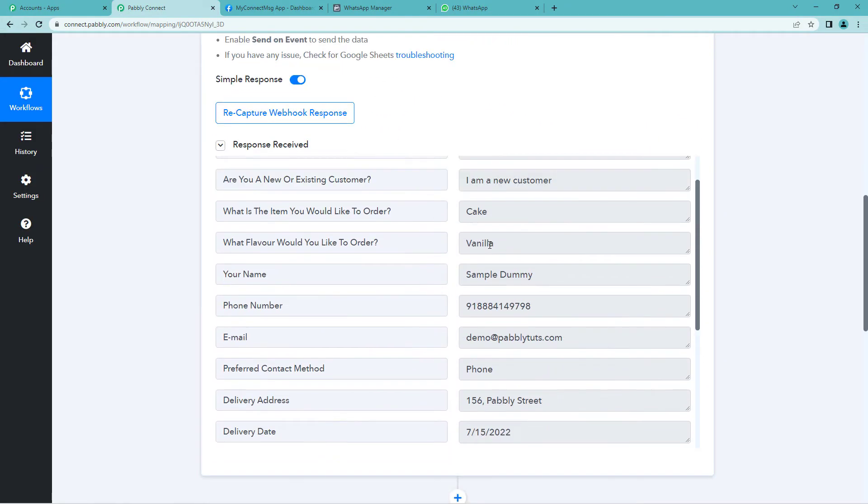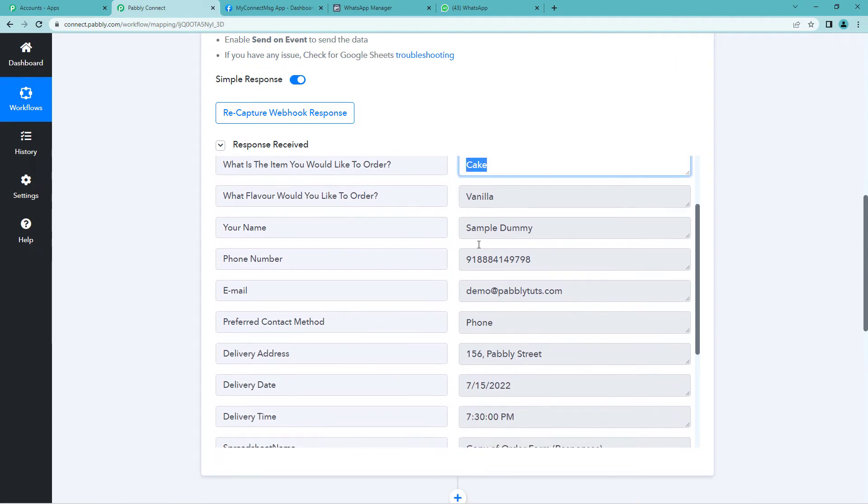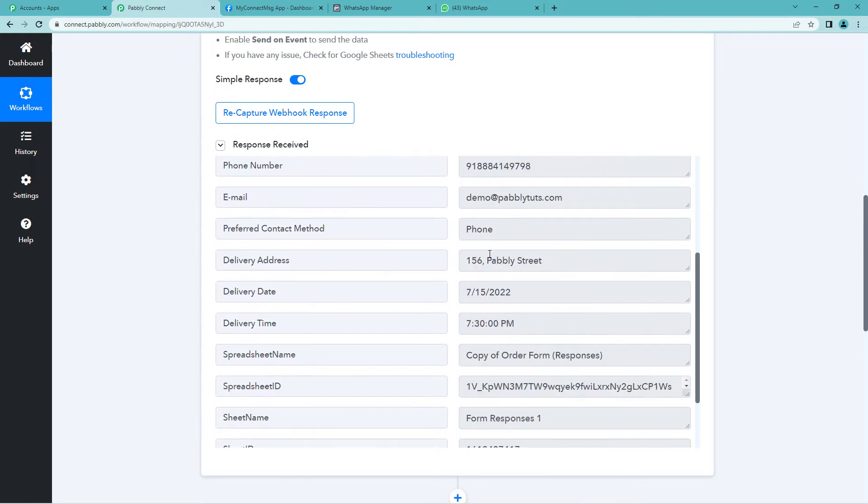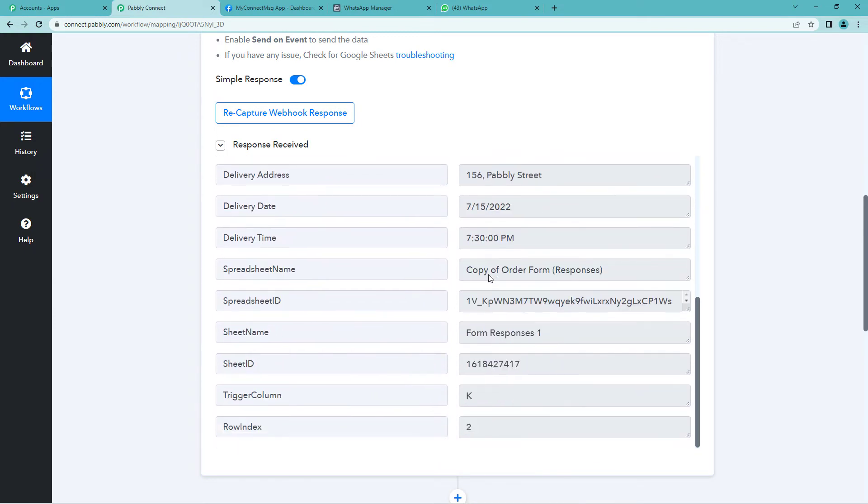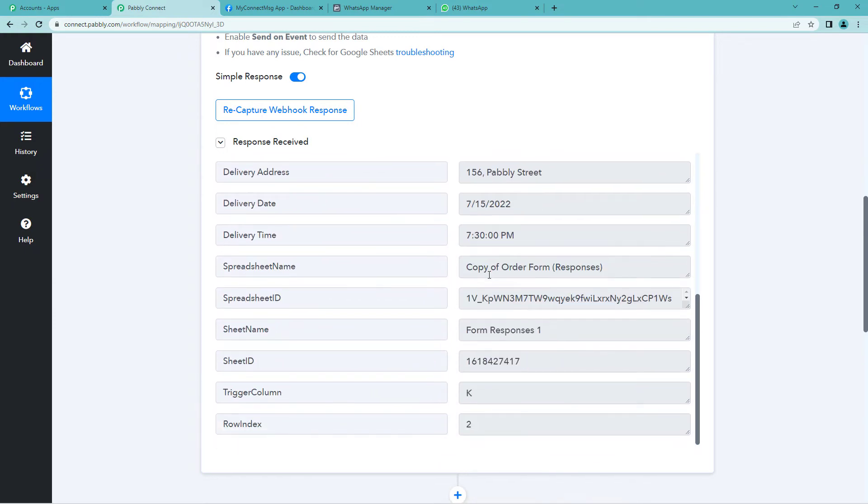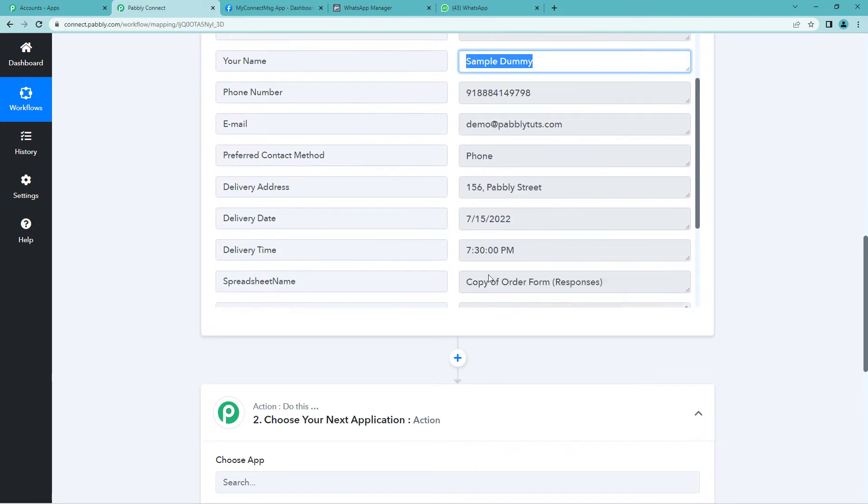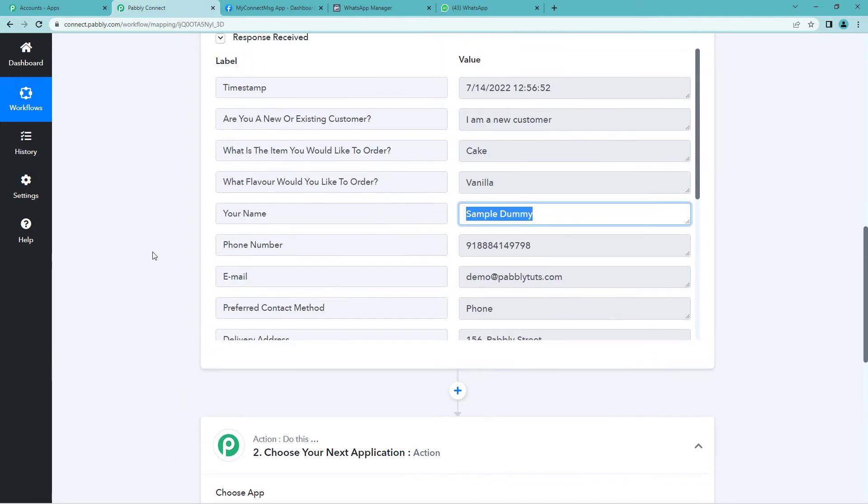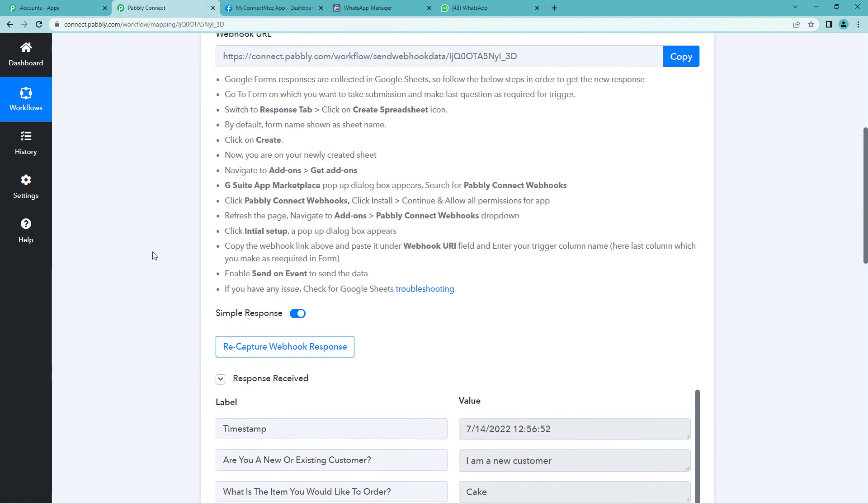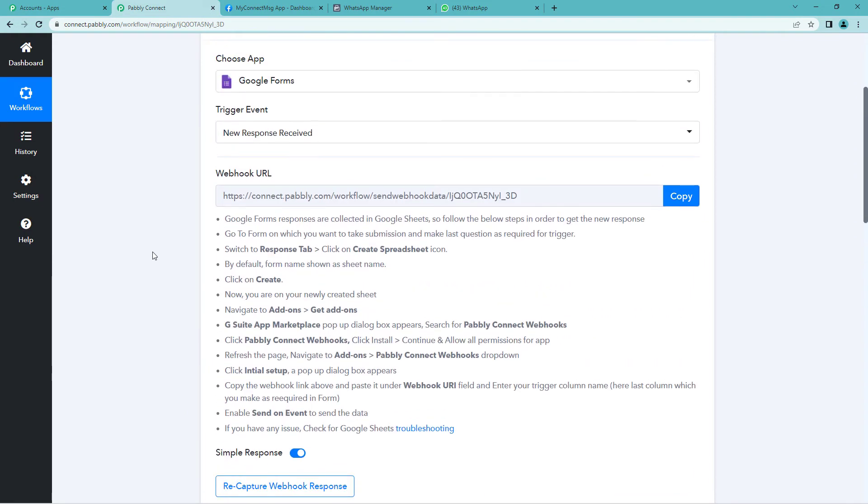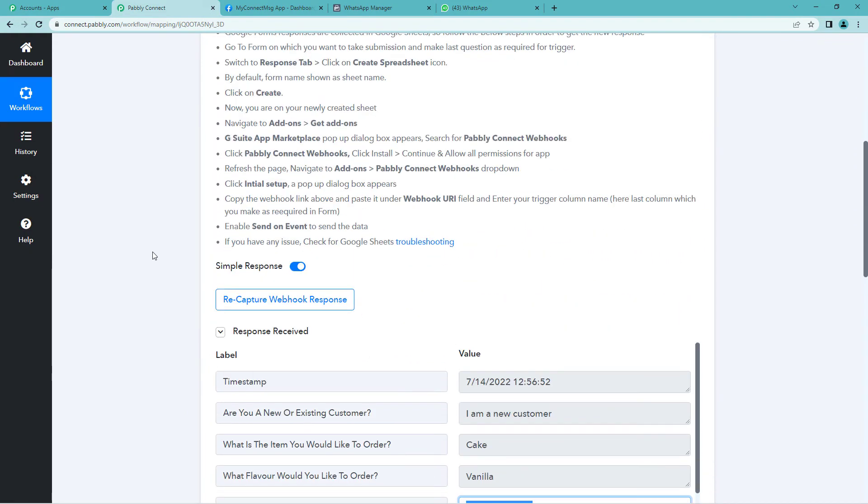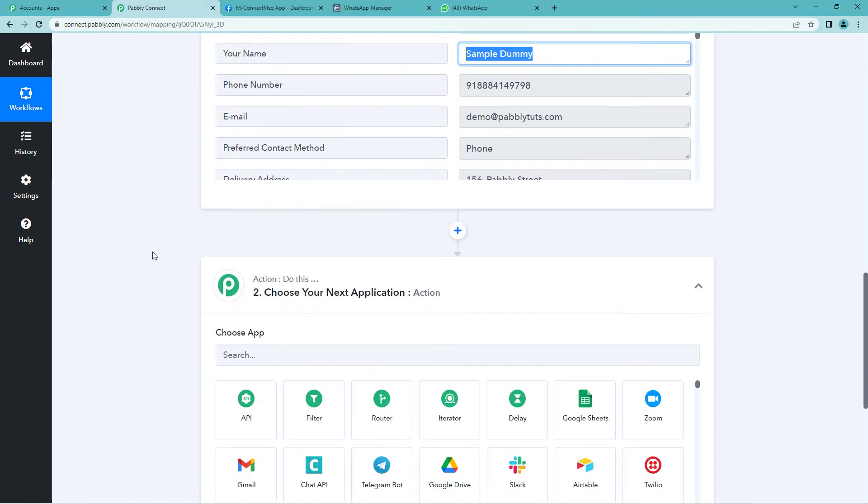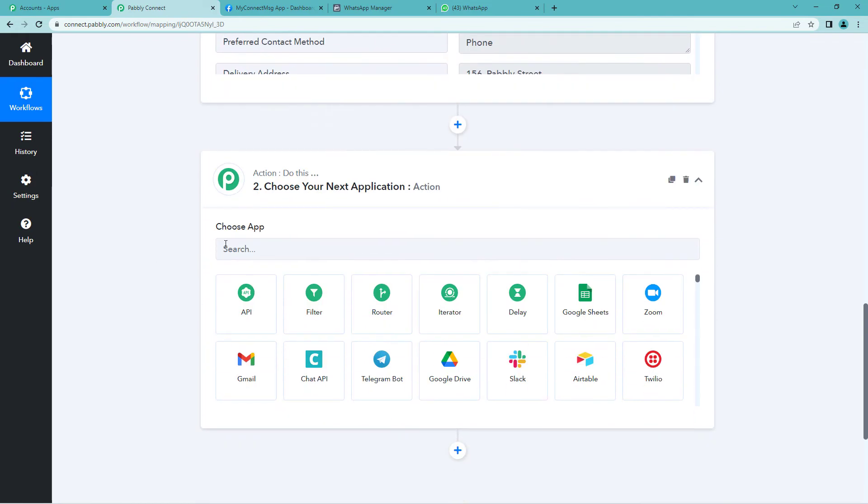Now let us go to Pabbly's page and see if we have received any response. Yes. Here you can see the item you would like to order is a cake, the flavor, the name, mail address and phone number, delivery time, details, everything else is here. That means we have successfully integrated Google Forms with Pabbly. Now let us come to the next step, the final step.